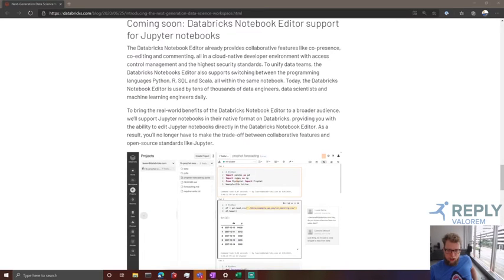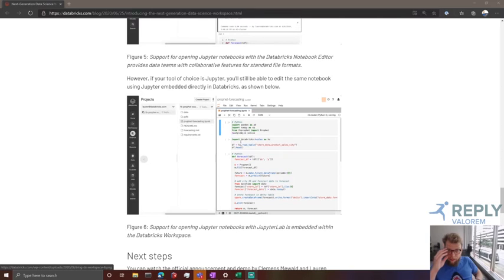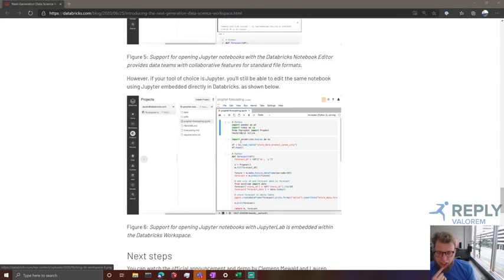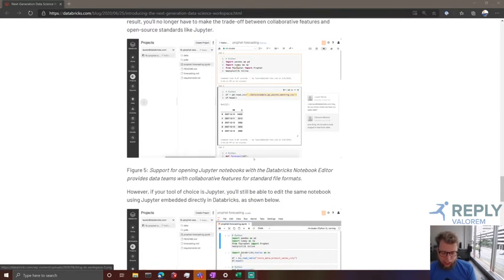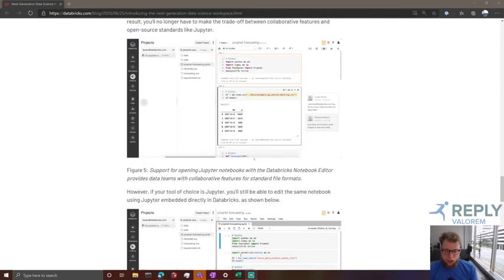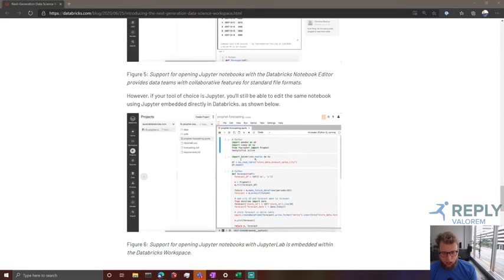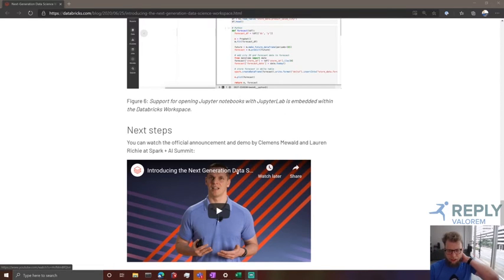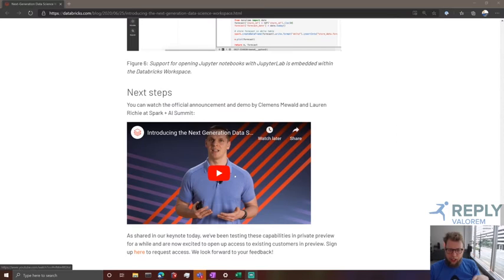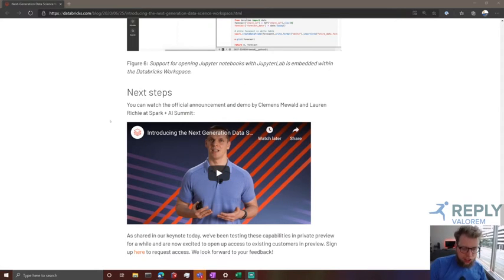They also deployed a Jupyter editor inside of Databricks. If you right-click on a notebook now, you'll have the option to open it up in Jupyter. This is very valuable for people who have Jupyter keyboard shortcuts and the interface memorized — similar to those Koalas APIs, there are a lot of data scientists used to working with these tools, and rather than force them to learn something new, you can meet them where they are and get them using Databricks without a huge transition cost.